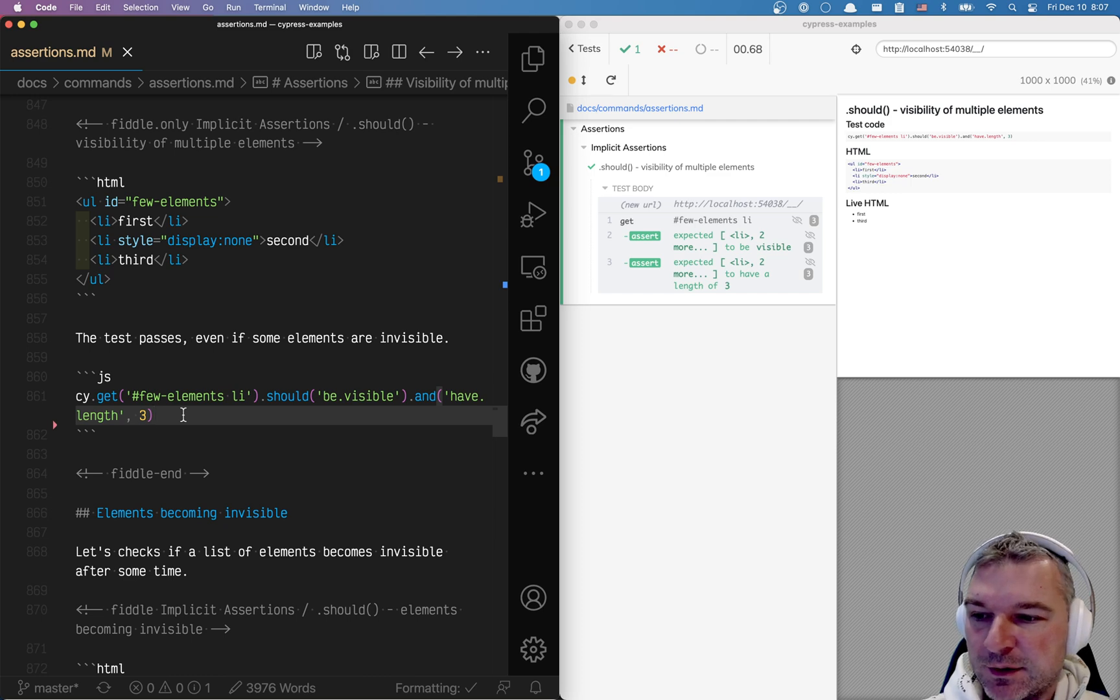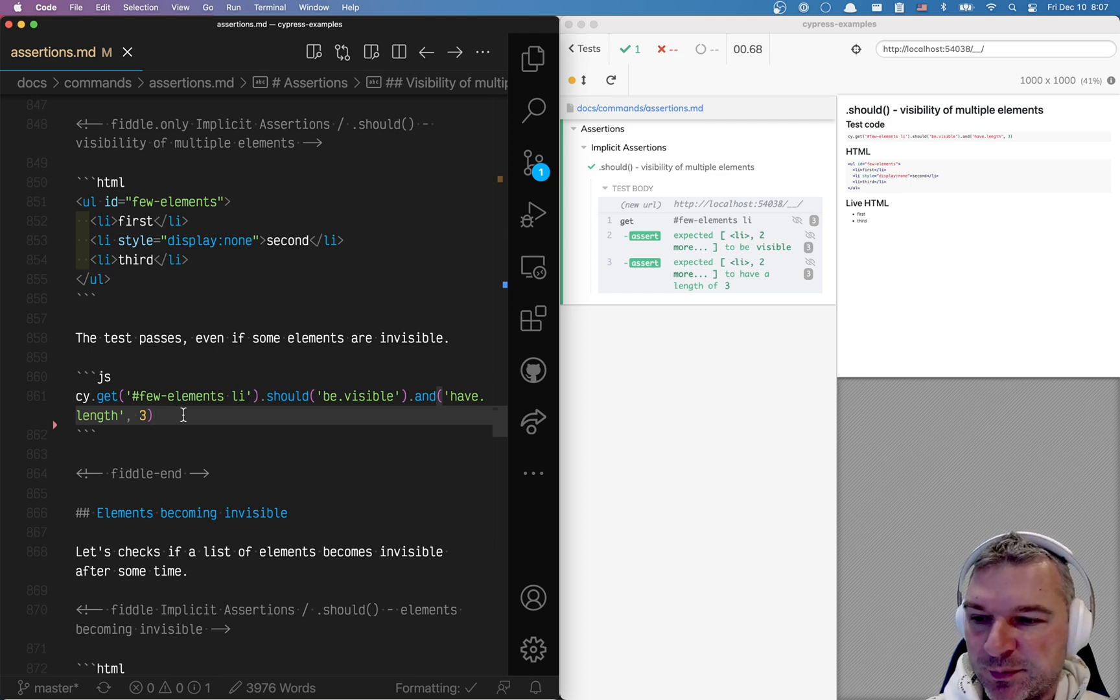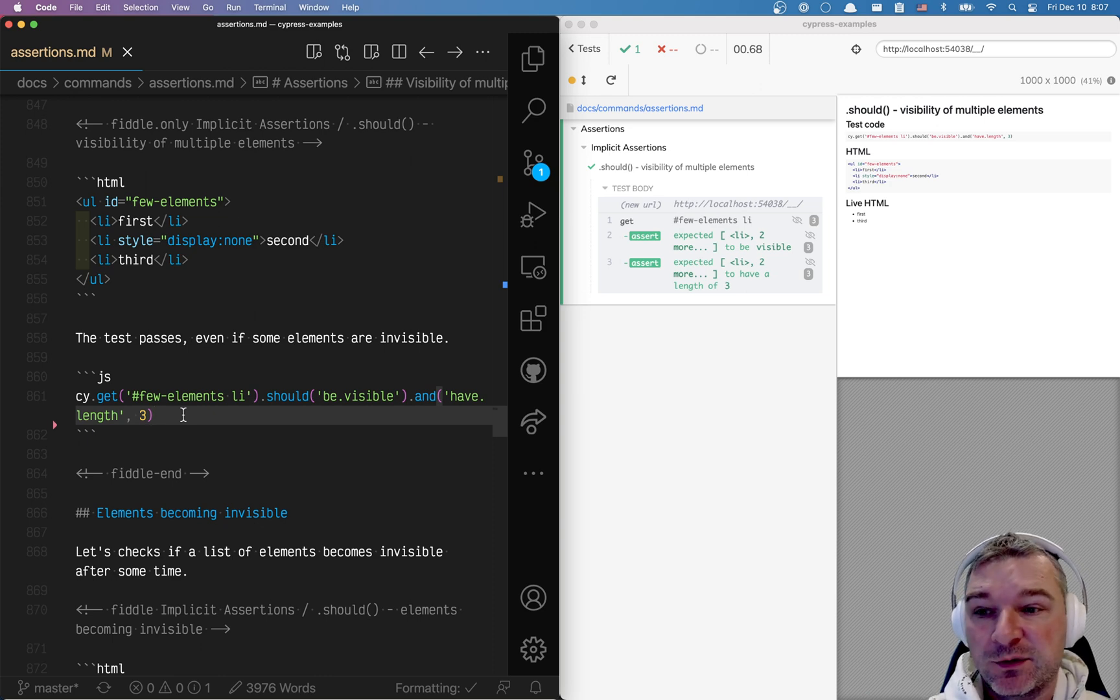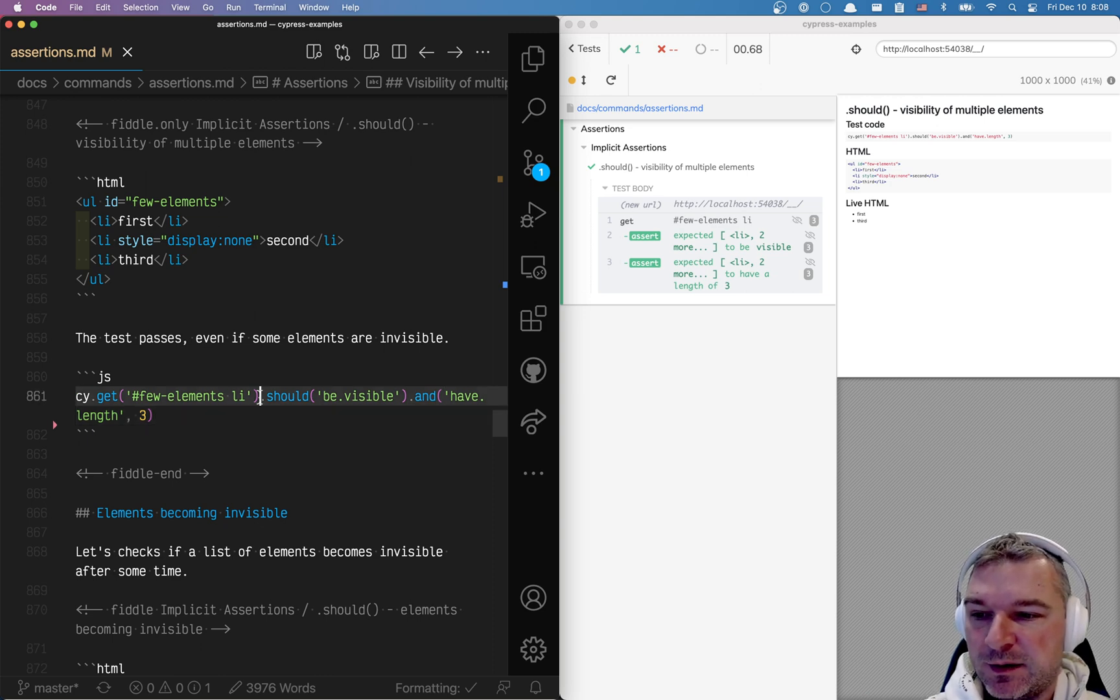Hi everyone. I want to show a gotcha that might trip you up and it's about visibility assertion when you deal with collection of items.